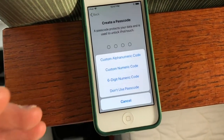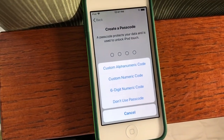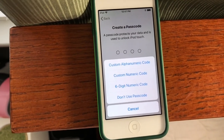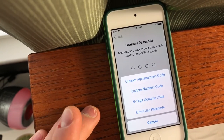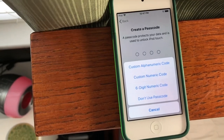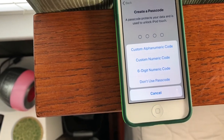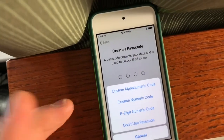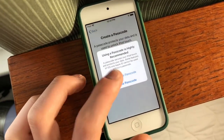So you can go to Passcode Options and change this. You can do a custom alphanumeric code — so that would include letters — with as many characters as you want. Or custom numeric, which would be numbers with as many digits as you want. There's also a six-digit option, or you can have no passcode at all.